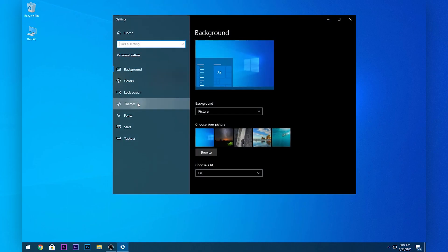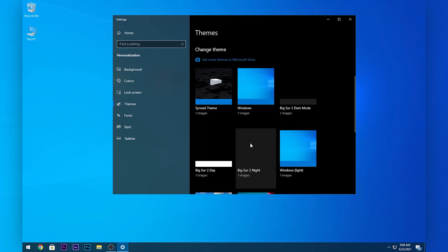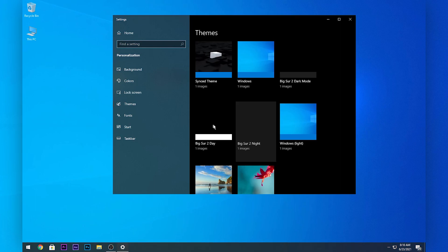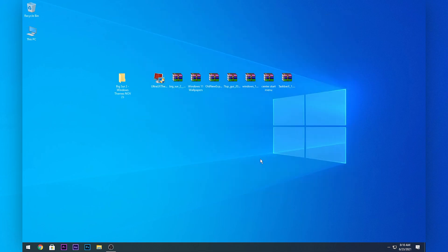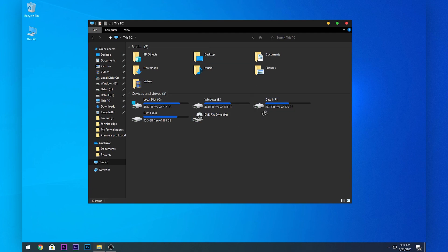Right-click on your desktop, click Personalize, then click Themes and select the theme you want. I like to choose the dark theme, but you can choose the light theme — that's your personal preference. If you open up This PC, you will see that your theme has been changed.